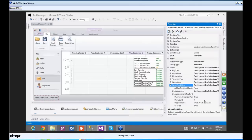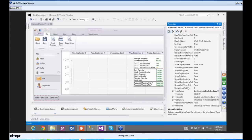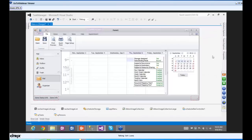I'll go to Work Week View properties and set Resources Per Page to two, because at zero it would show all nine people and look ugly. Then I'll set Show Work Time Only to true so we're only showing 9 AM to 5 PM. That is it — we are done.